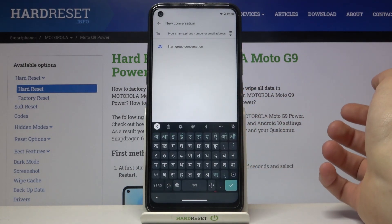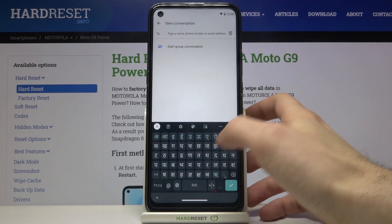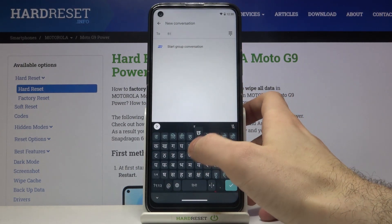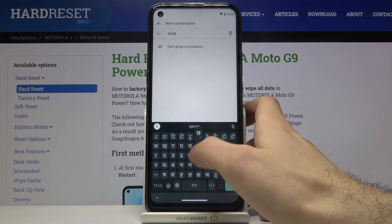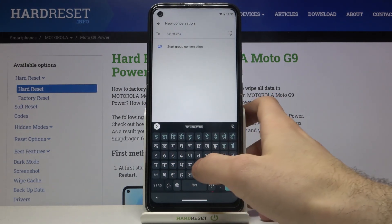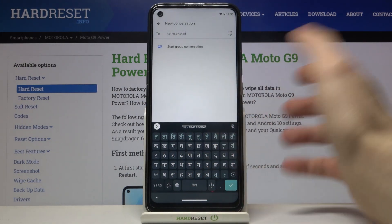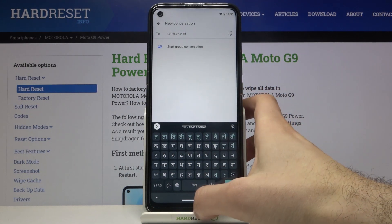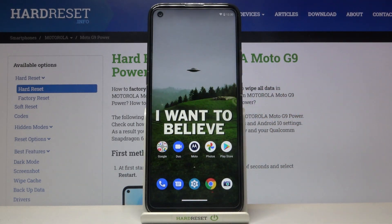And as you can see now I have Hindi keyboard on my device. And that's it.